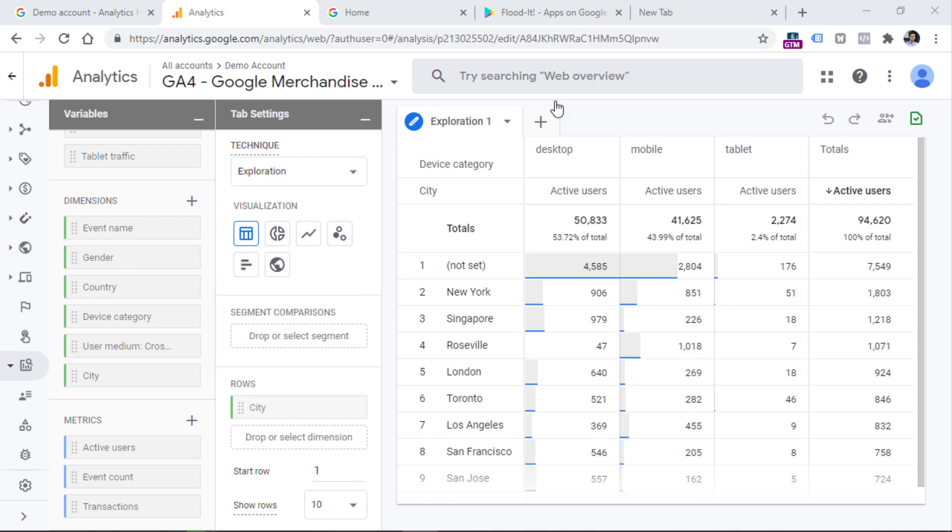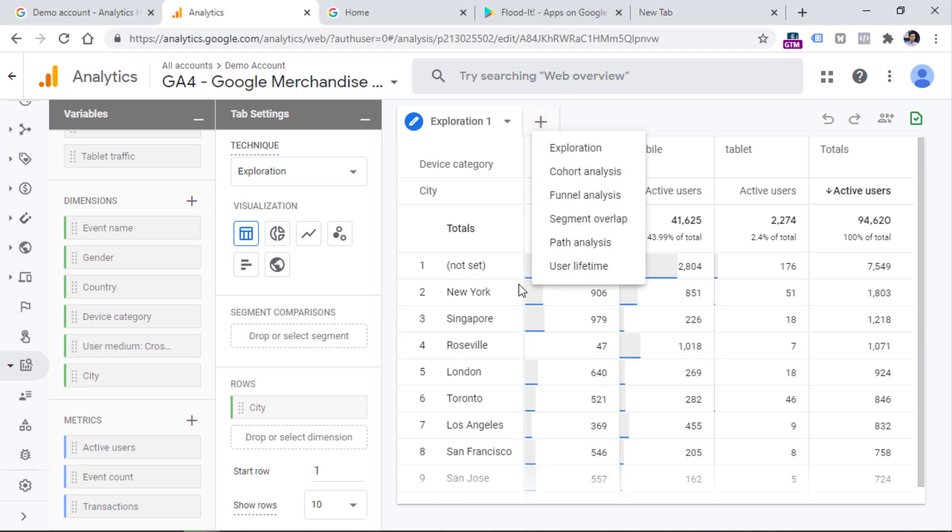there is one more thing that I wanted to mention is that if you compare this property with your property, and I'm talking specifically about analysis hub, is that in this property, you will not find the user explorer report. And that is mainly done because of the user privacy.